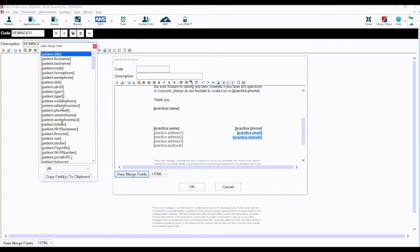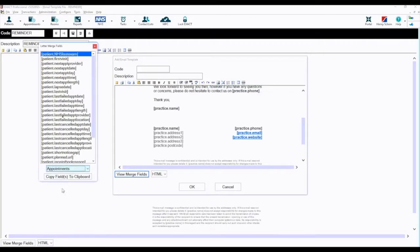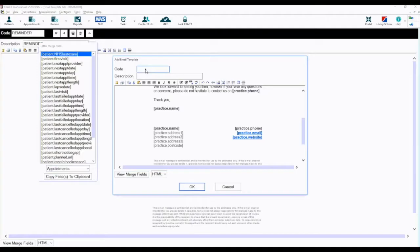You can also use the drop-down list to narrow down available merge fields. Give the template a unique code, then enter a description. Please note the description will be the subject line of the email.